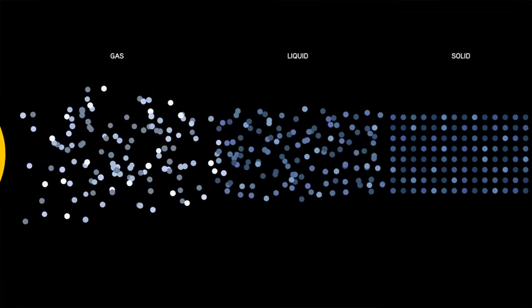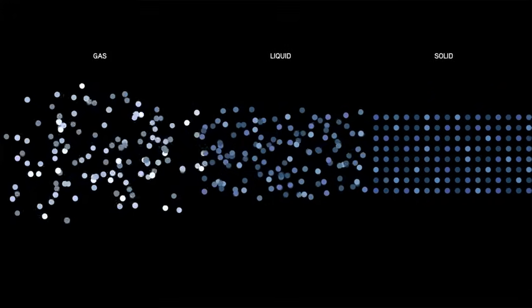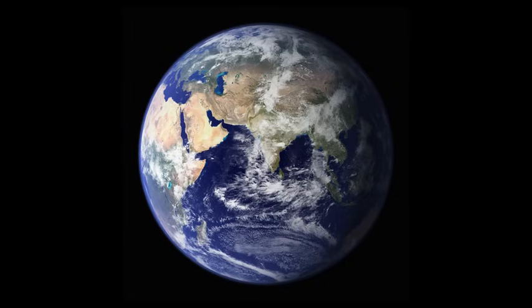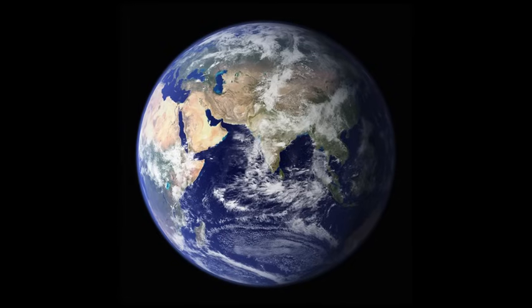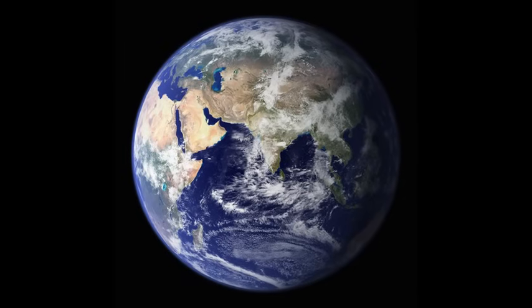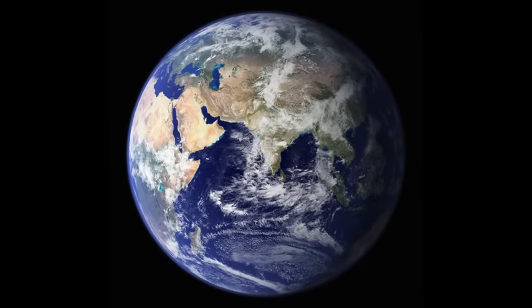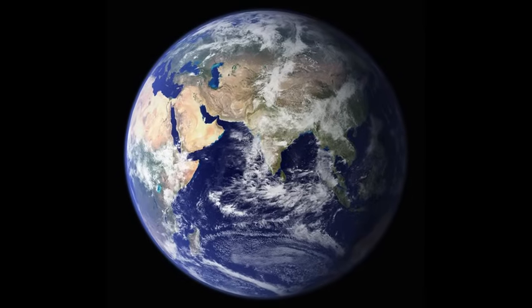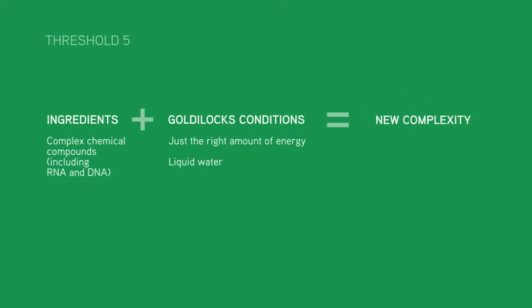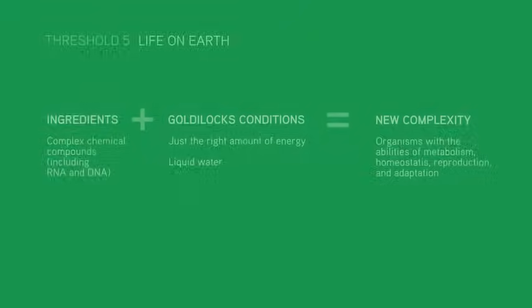Some rocky planets or moons are just the right distance from their suns to have lots of liquid water. They also have the right amount of energy to encourage chemical reactions. Here, on our Earth, four billion years ago, you would have found almost perfect conditions for some of the most complex chemistry you can imagine. That chemistry led to life.